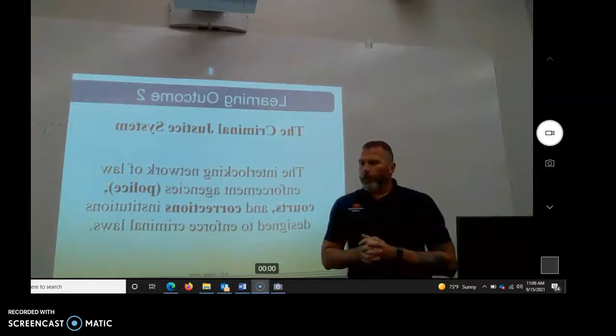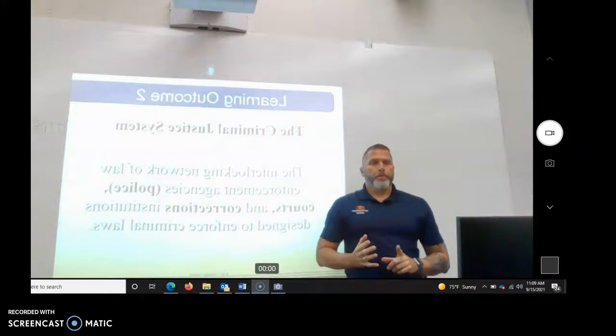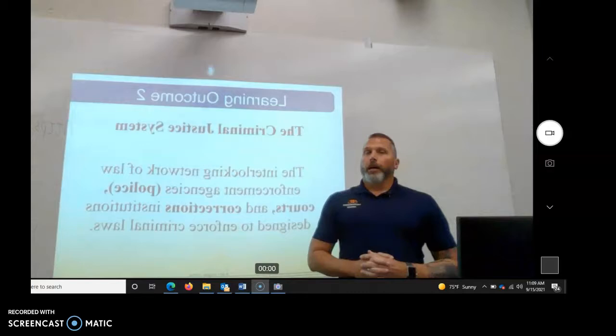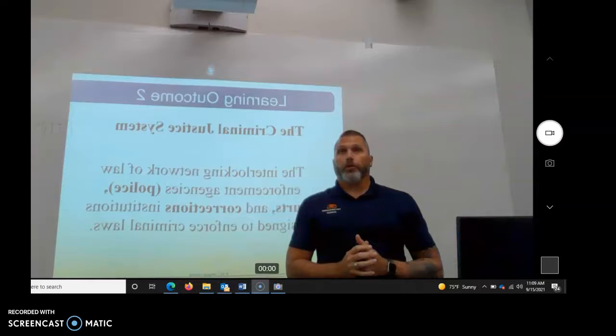So the only other one would be murder for remuneration. What do you think that means? Murder for hire, so hitman. Someone hires a hitman. The person who hires them can get capital murder, and the person who does the murder can get capital murder.